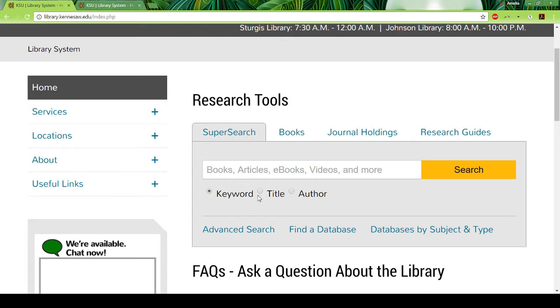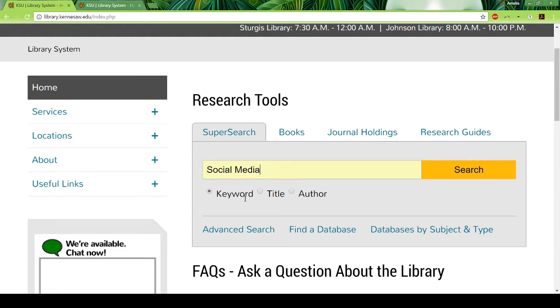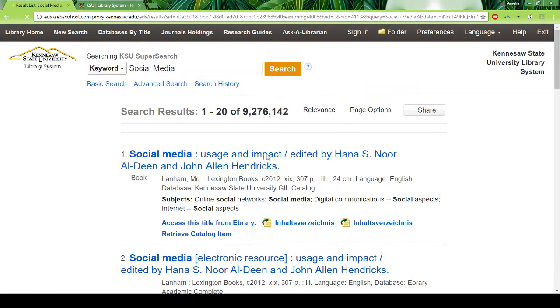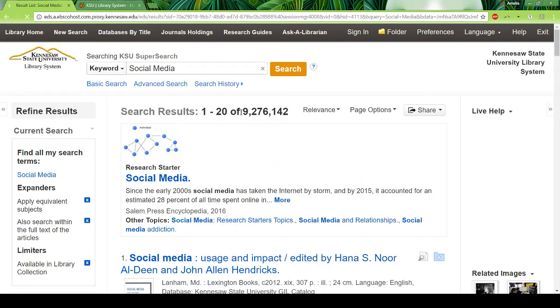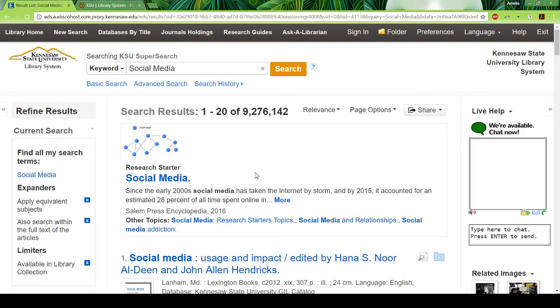You can search by keyword, but you can also search by title or author if you have those. So I've already searched 'social media' as an example. If you search social media you'll come up with quite a few results — actually over 9 million results, because it's a pretty broad term.